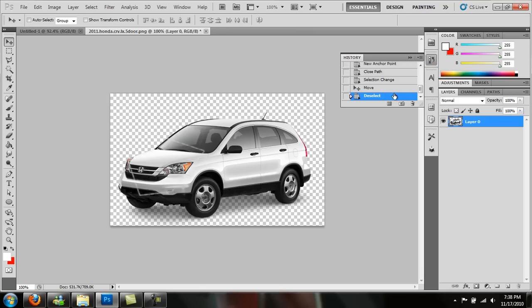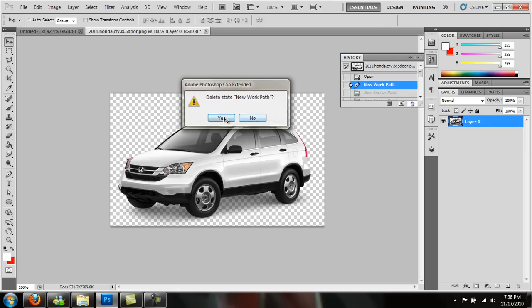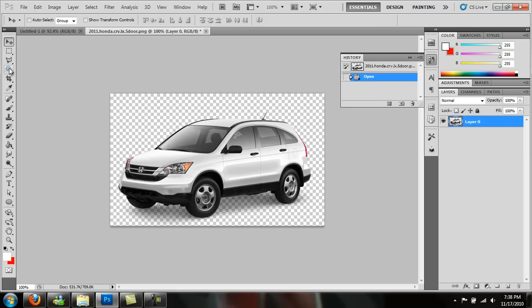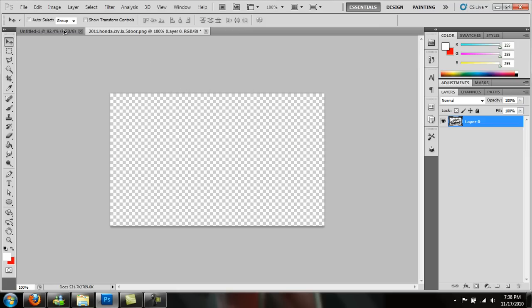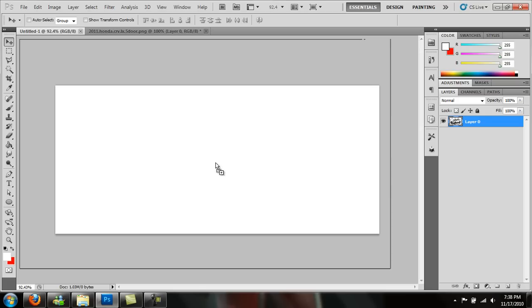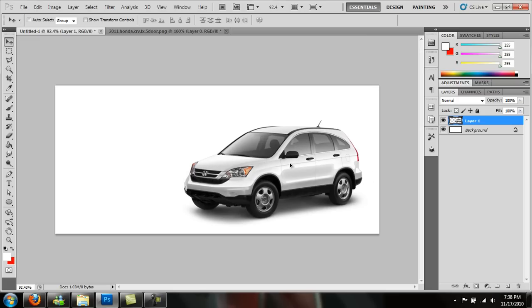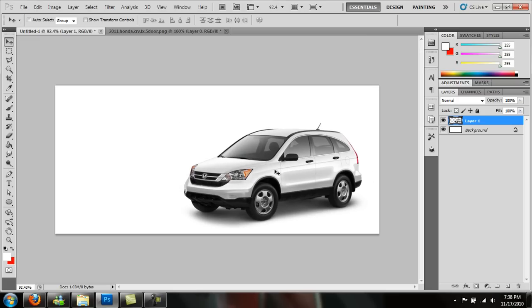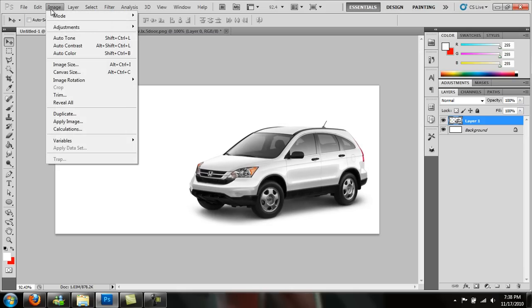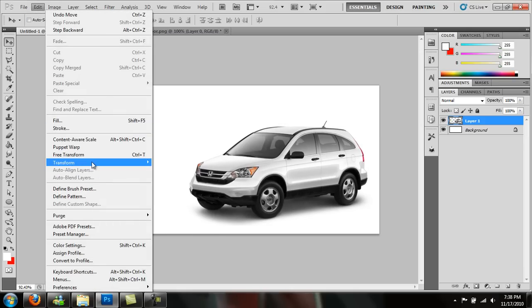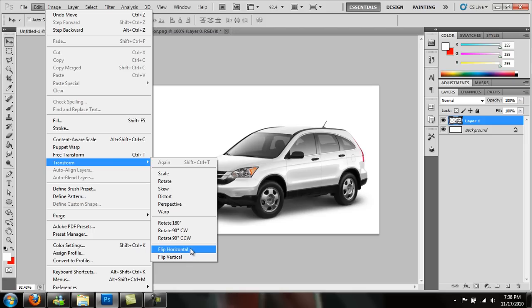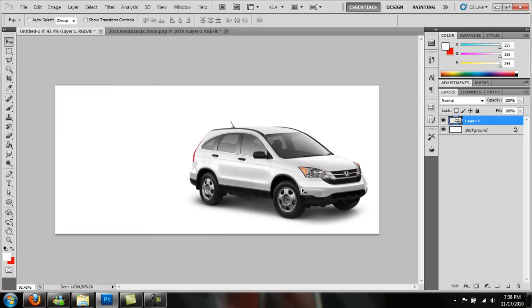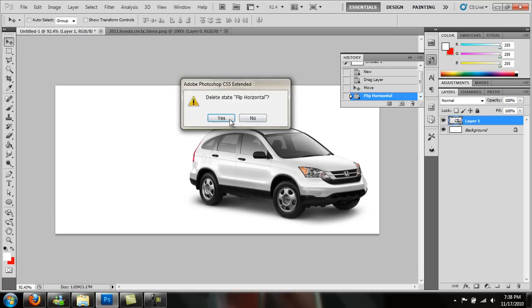It's opening a new document. All I have to do is drag it to my already opened document over here. Place it wherever you feel needed to. If you want to flip it on the other side, go to Edit, Transform, Flip Horizontally. It'll flip to the other side. But I don't want to do that.